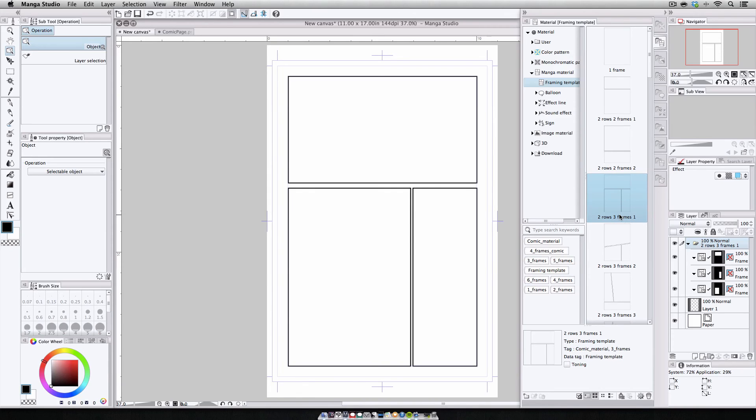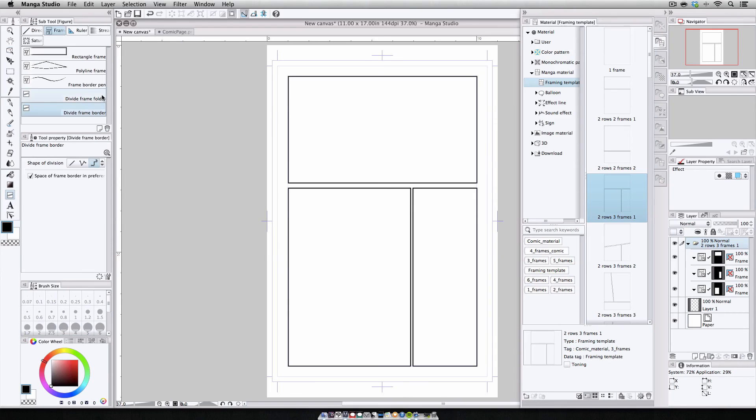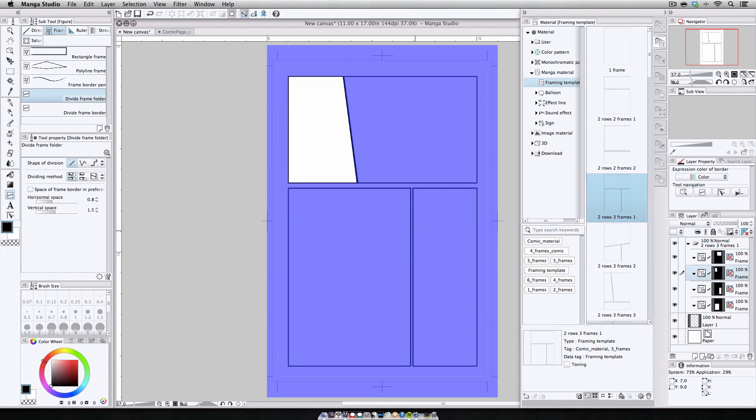Now there are a nice variety of templates available in Materials, so you may find a template that fits the page you're working on, or you could even riff off of one of these templates by placing it on the page, grabbing the Divide Frame Folder tool, and cutting things up a little further.